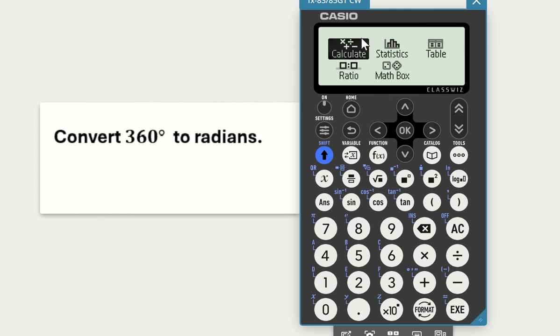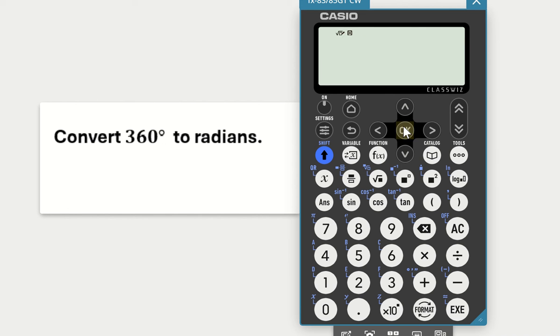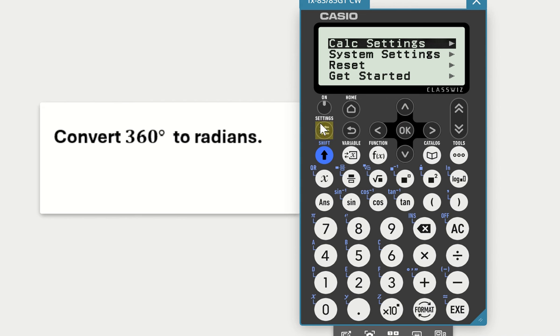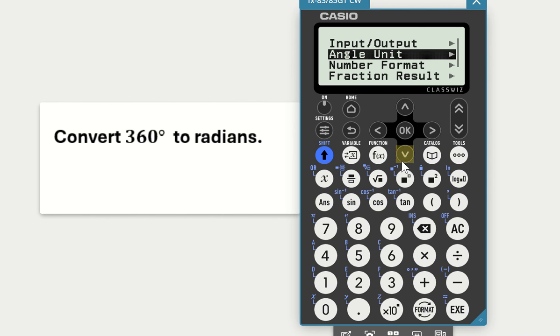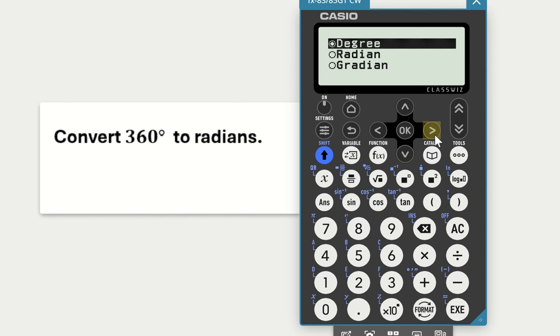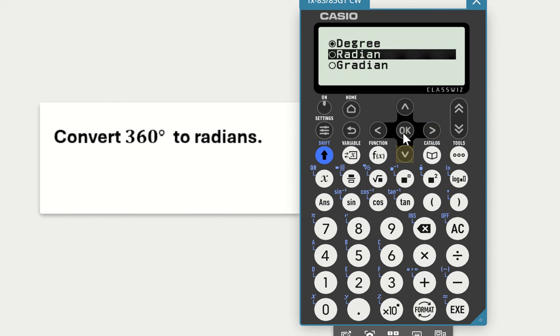To do that, turn on your calculator, select the calculate form and click on OK. Then select settings, scroll down to calculator settings—it's the first one—arrow to the right, then select angle unit, scroll to the right, scroll to radian, and click on the OK tab.